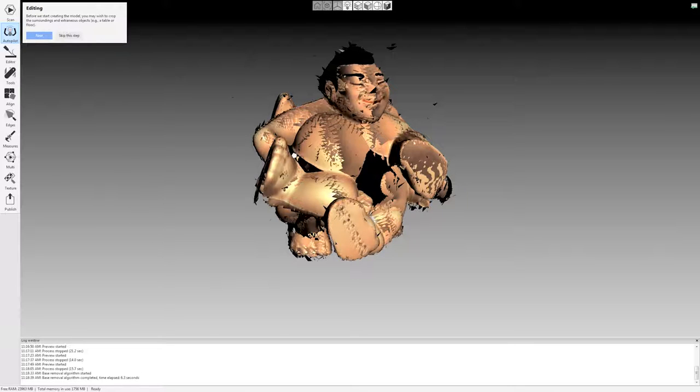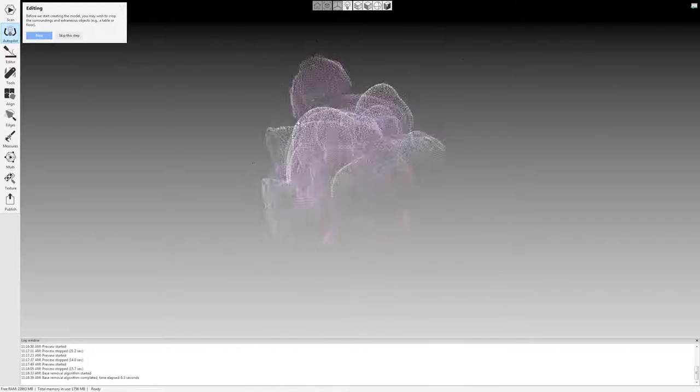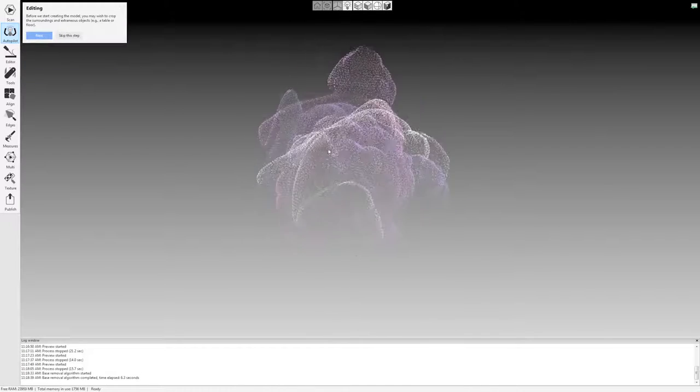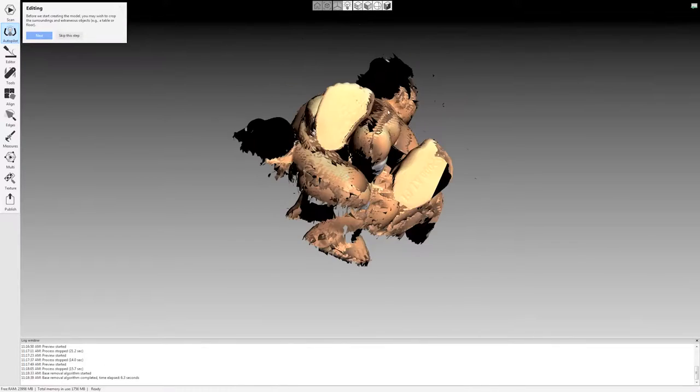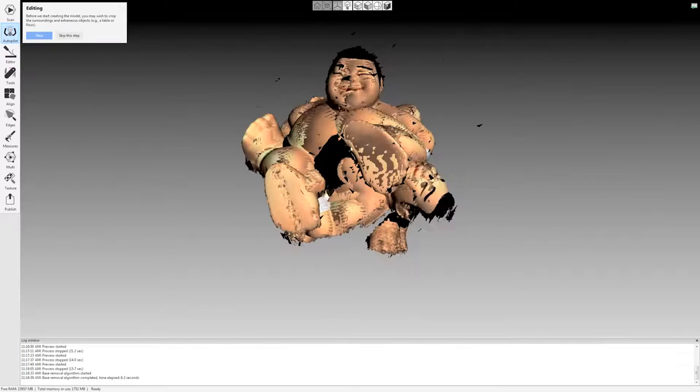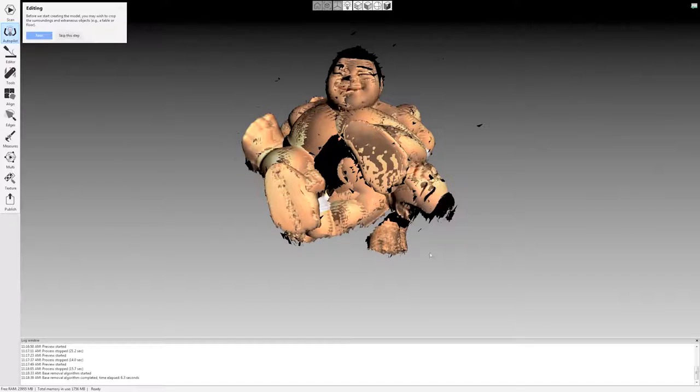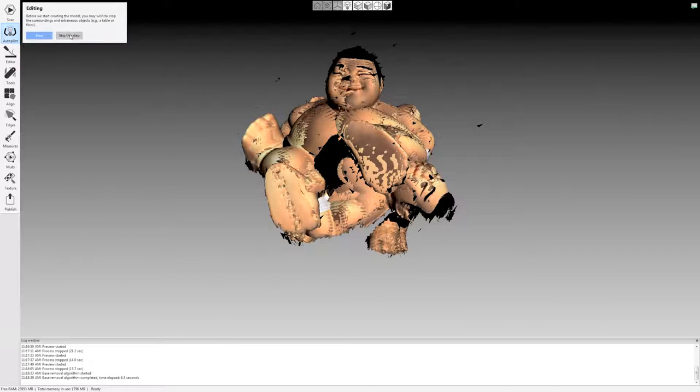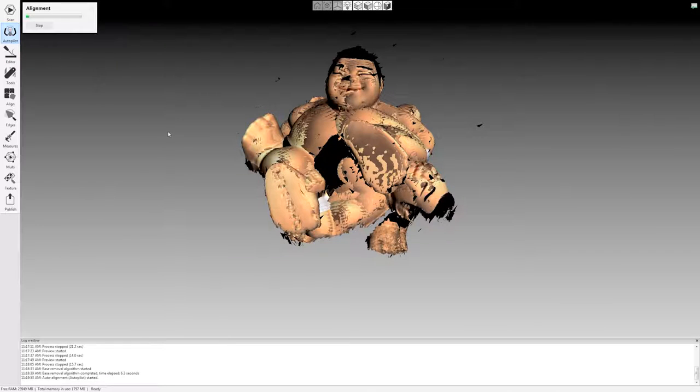It asks me if I want to edit anything. I don't really want to erase anything here. This is all data that I want. It already automatically removed the base here. So I'm going to say skip this step. And now it's going to do its auto alignment.